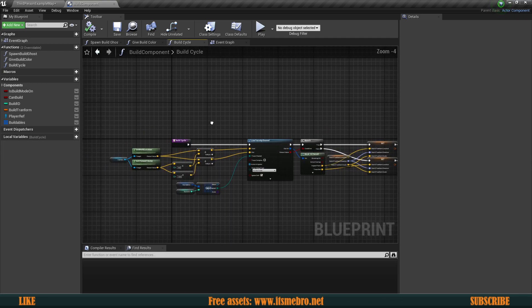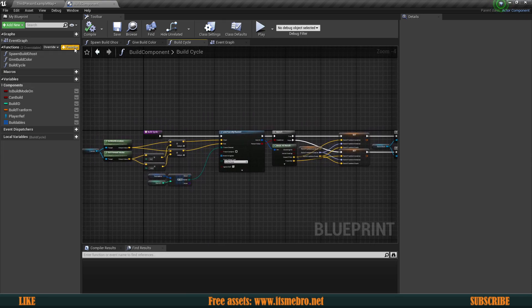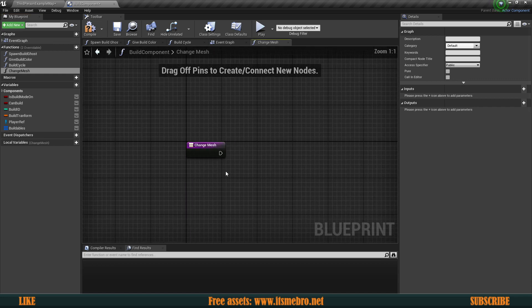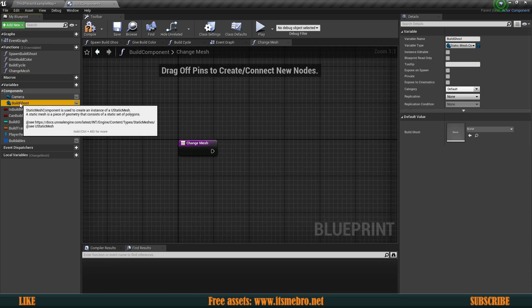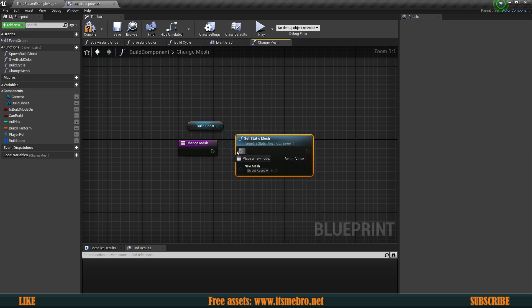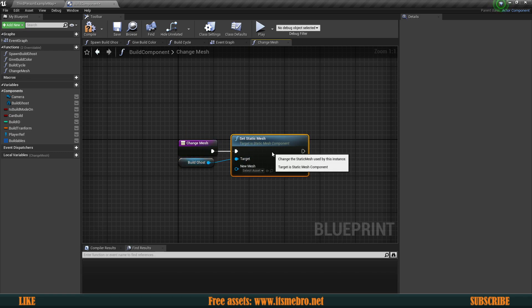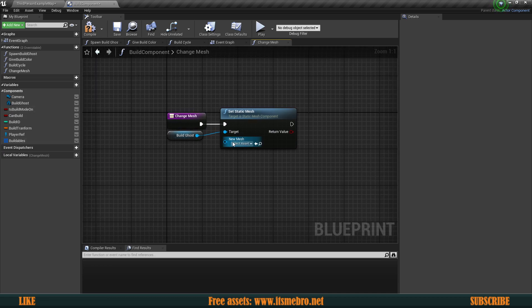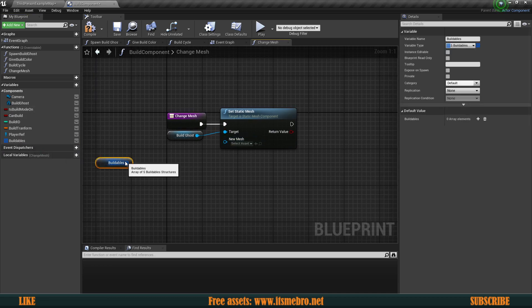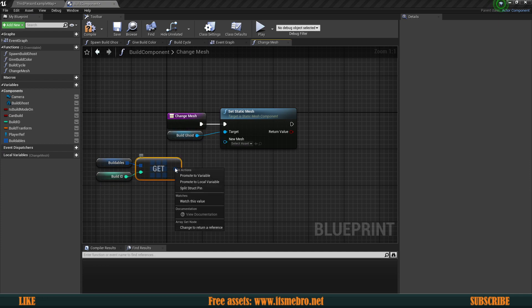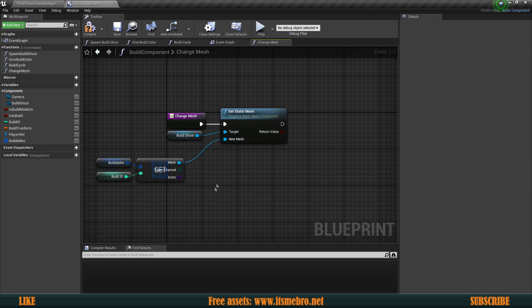Now we need a couple more functions. Let's create the first one and call it 'Change Mesh'. Here we grab our Build Ghost component, set a Static Mesh to it so we can change this during gameplay while build mode is enabled. For the mesh, we get a copy from our Buildables array, provide the index, split the struct, and provide the mesh. Simple as that.